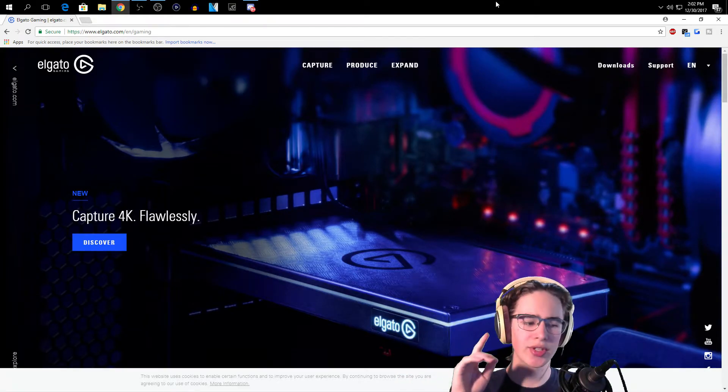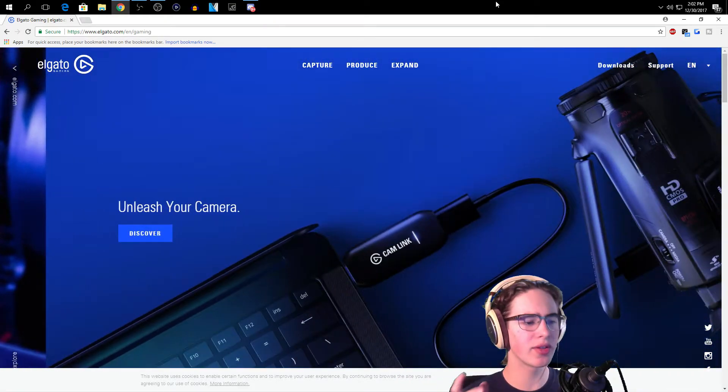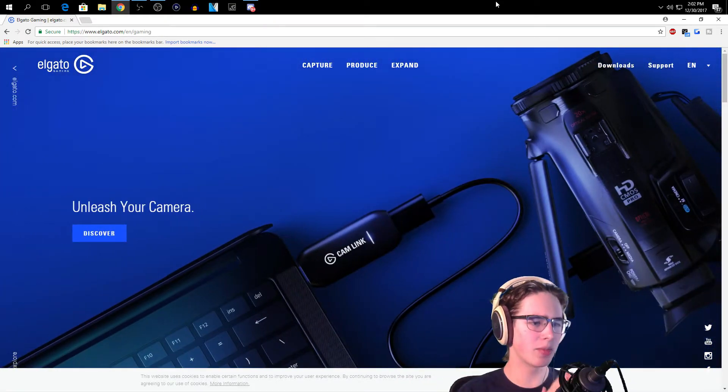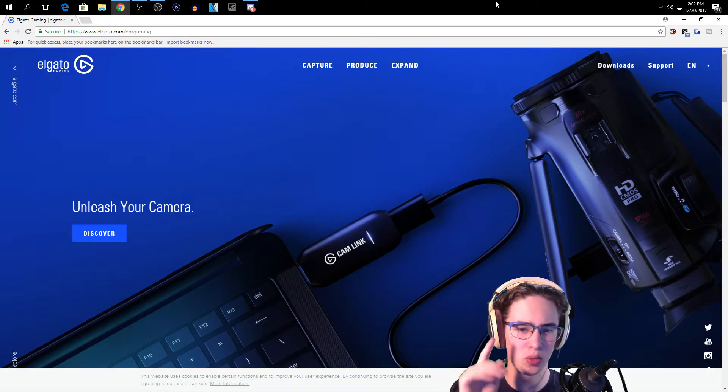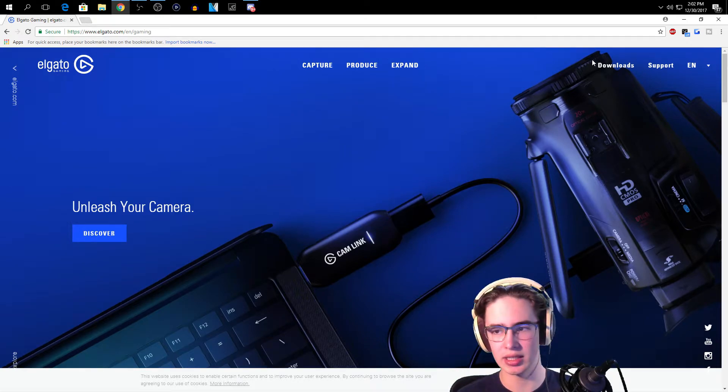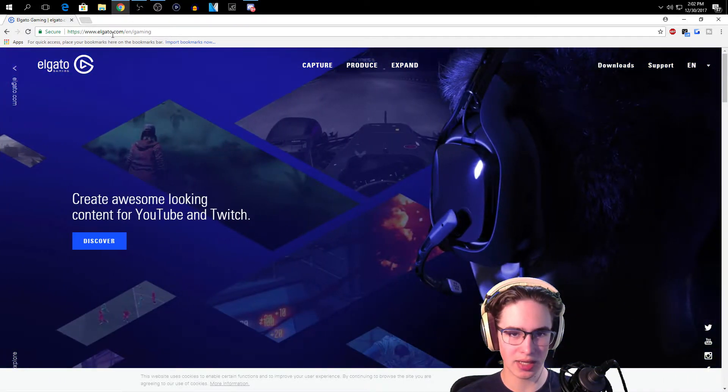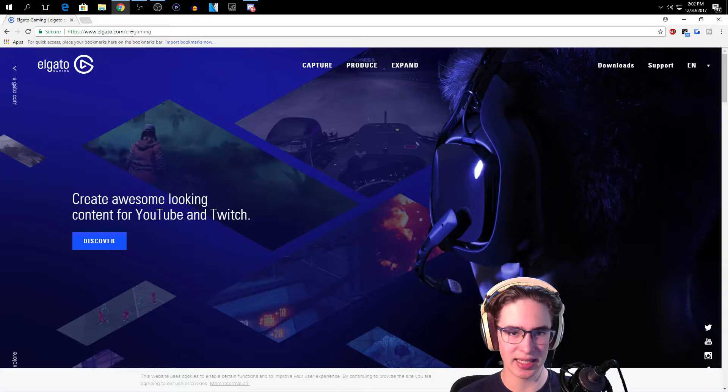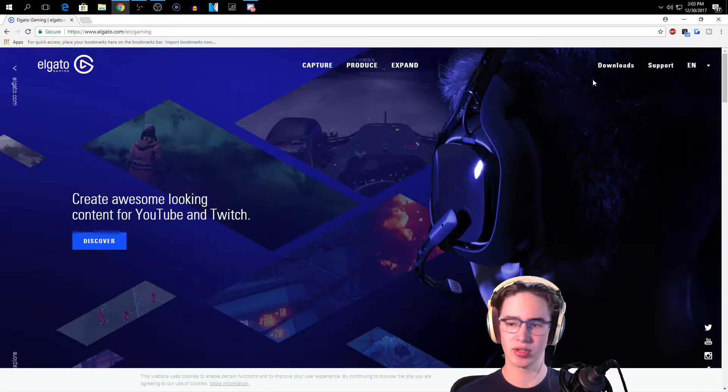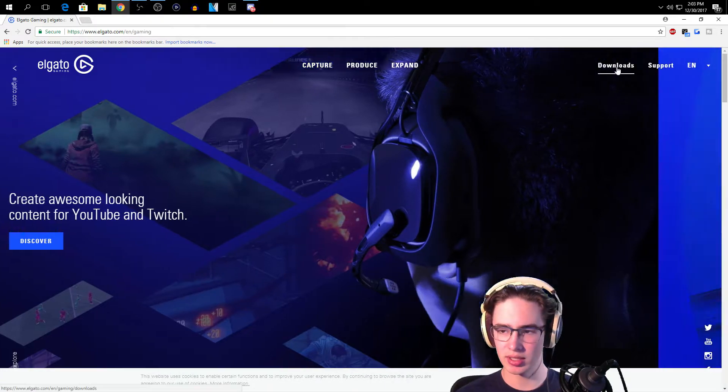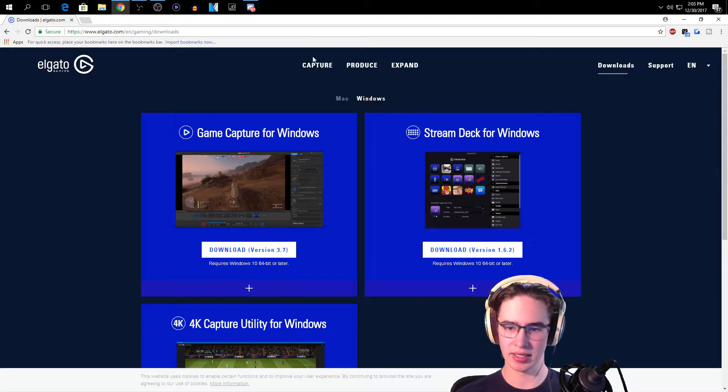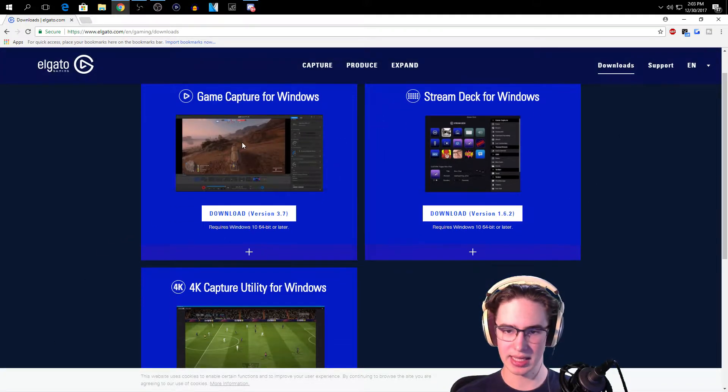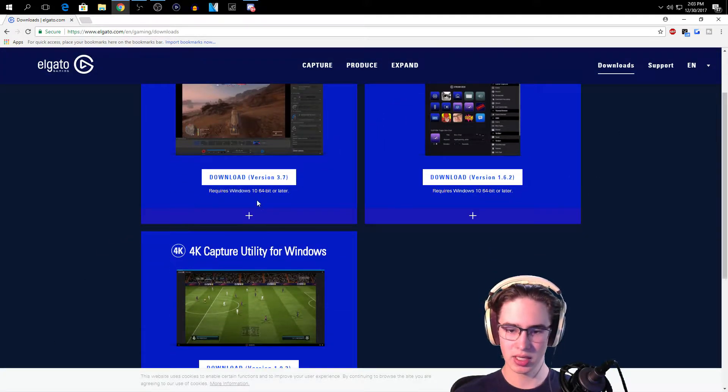Okay, so first off before you do anything other than setting up your actual Elgato, there is one more thing you're going to need to do. You're going to go to elgato.com/en/gaming. I'll leave a link down in the description. You want to click Downloads and then you want to do Game Capture for Windows.